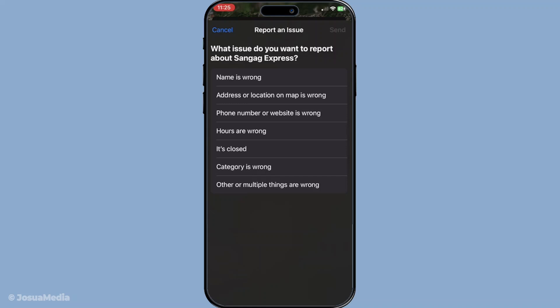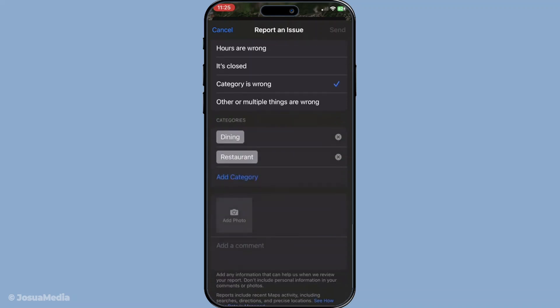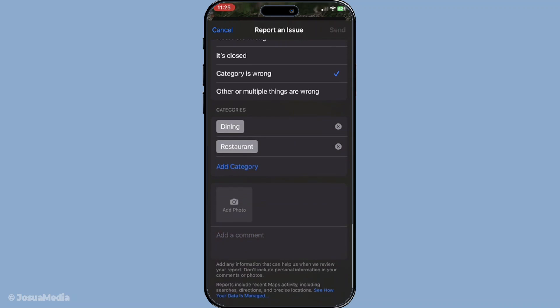After selecting the appropriate category, you will have the chance to edit any necessary fields. This might include your business name, address, phone number, hours of operation, or even your business's website. Feel free to make all the updates required to keep your customers well informed.